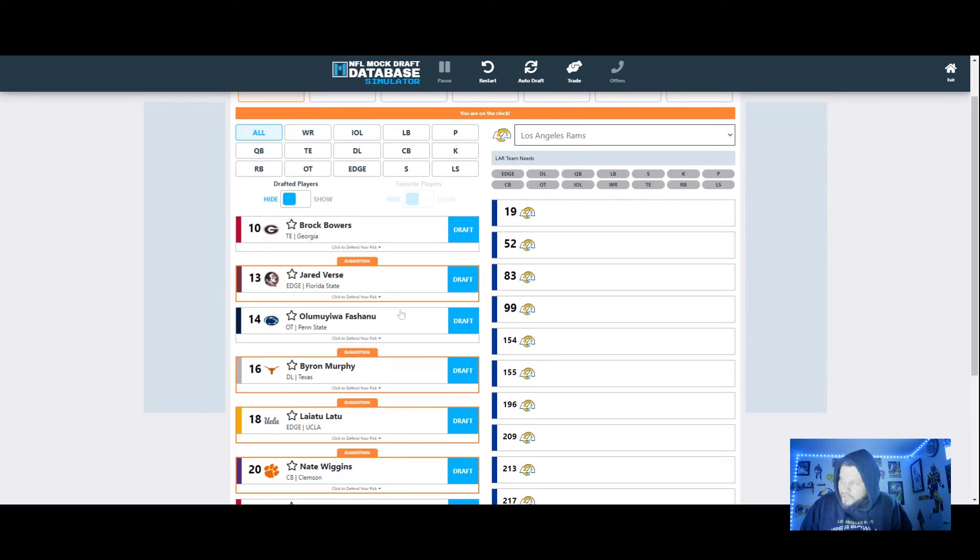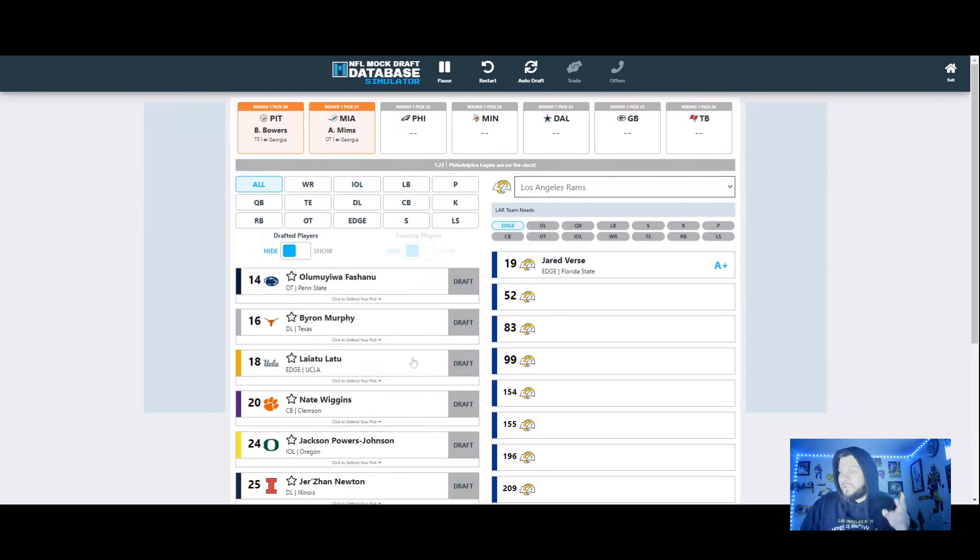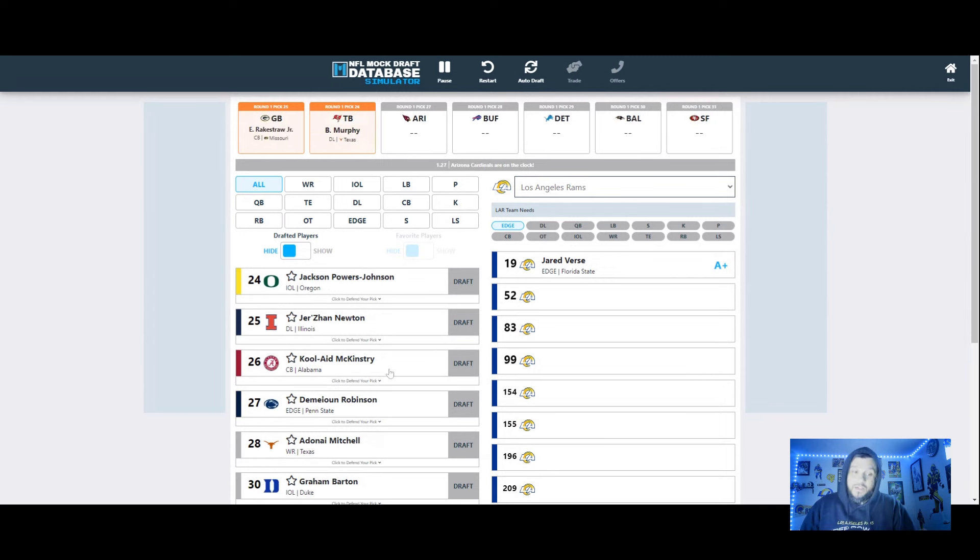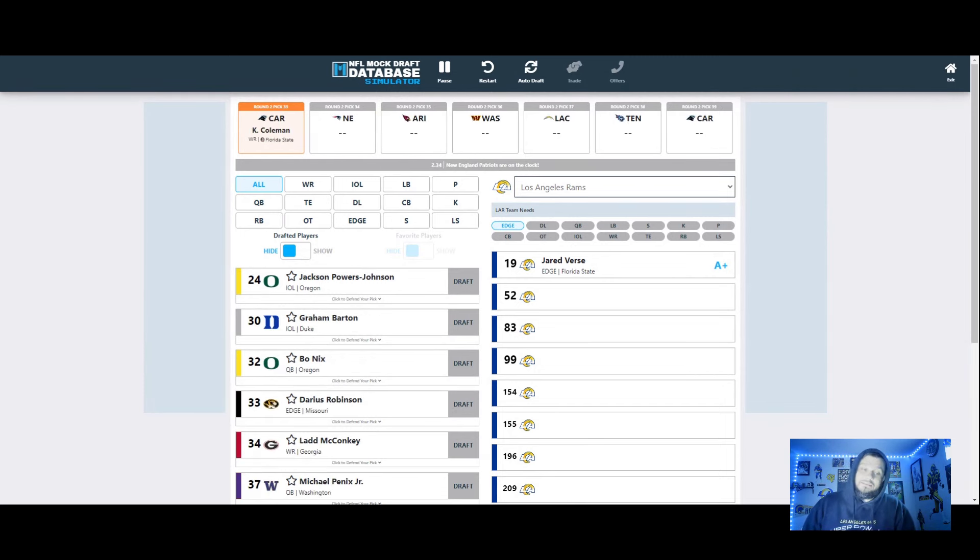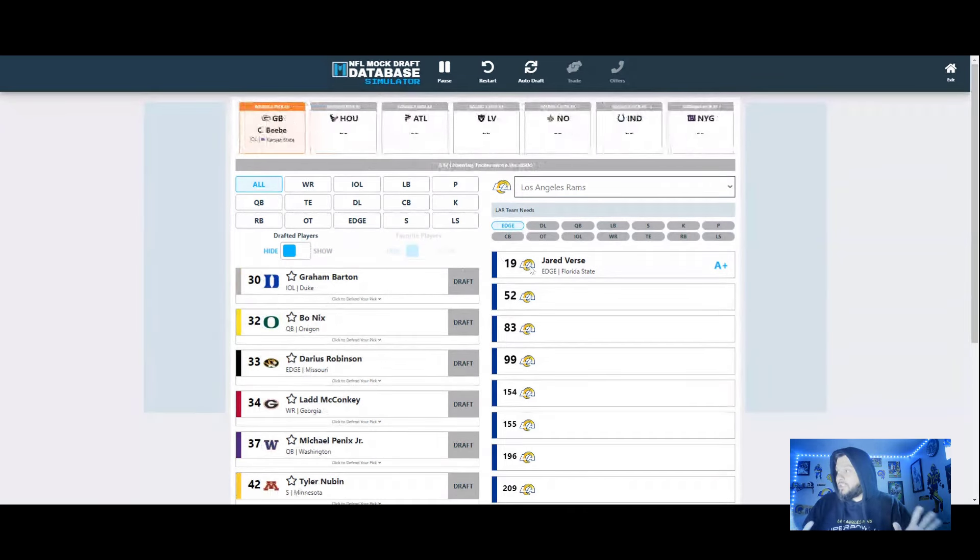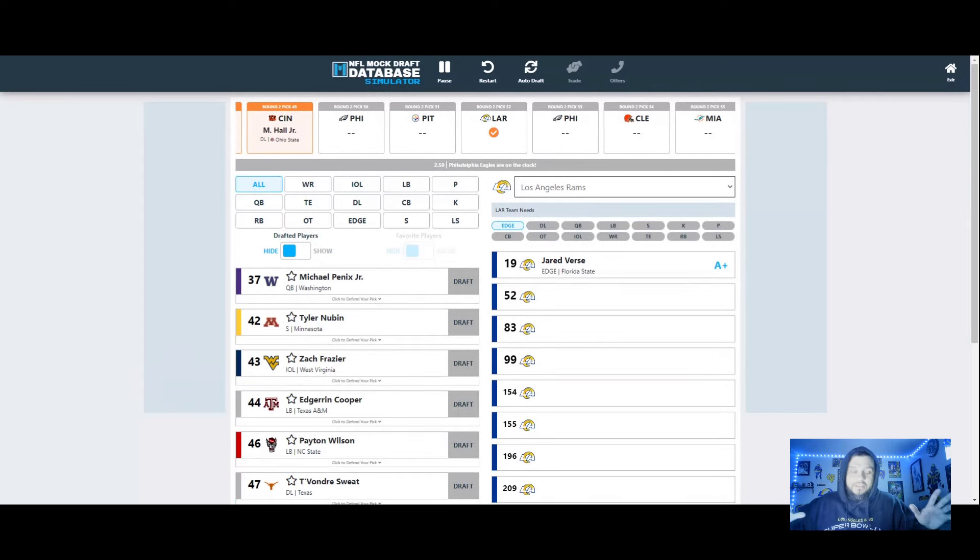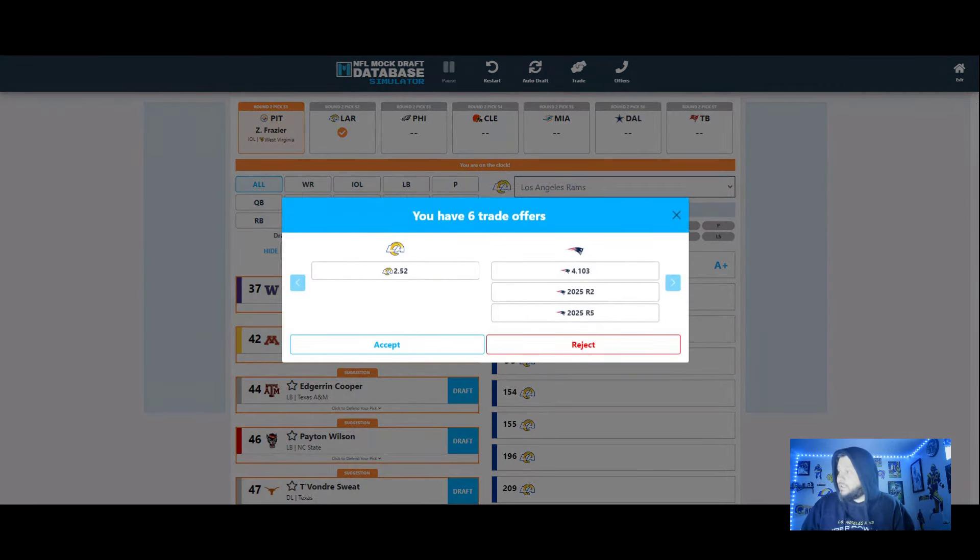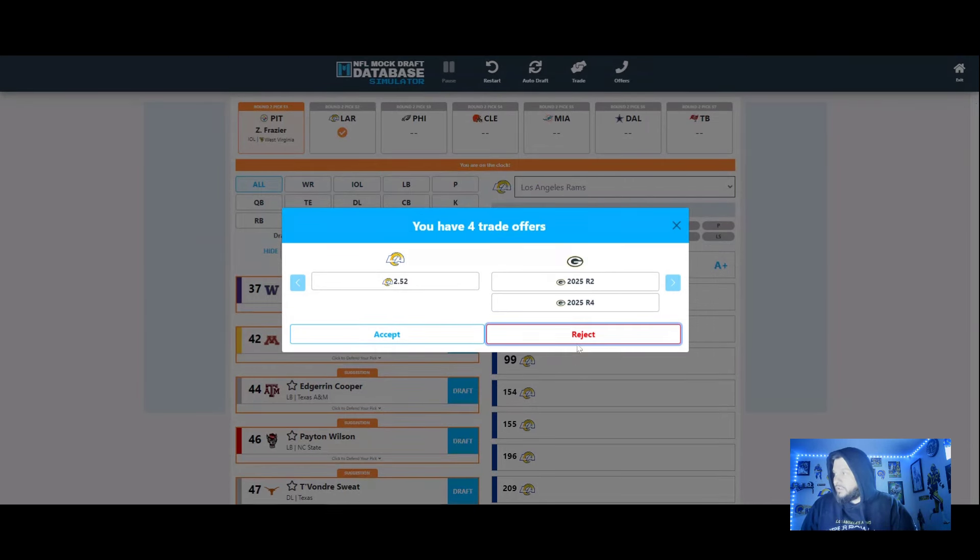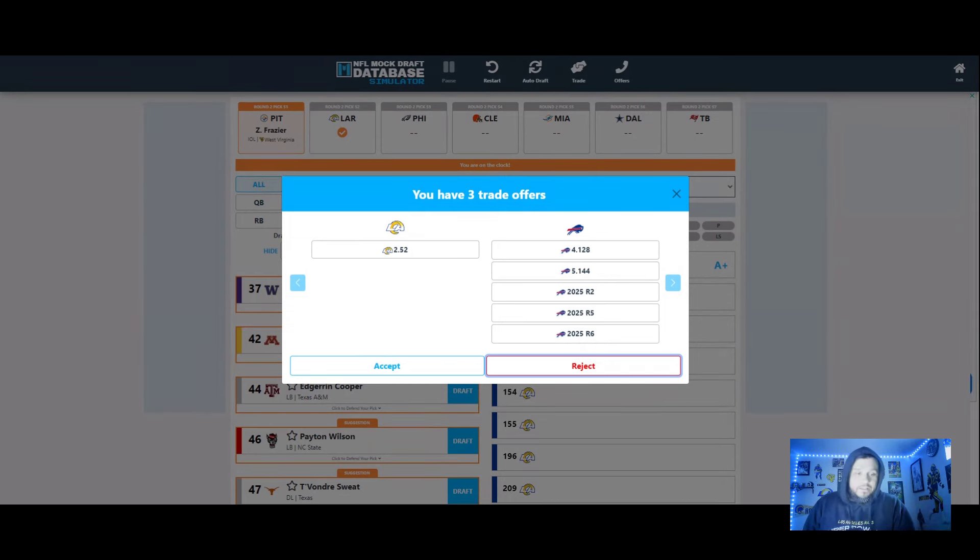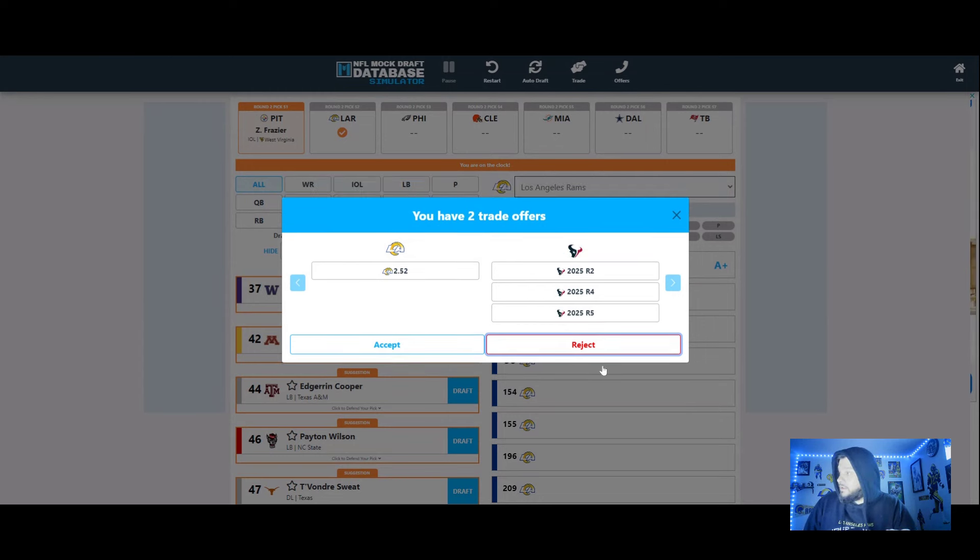Jared Verse is the pick though, but man if Brock Bowers falls to the Rams, that's so tough to pass on. But I'm gonna go Jared Verse, elite edge, this really solidifies our defensive line. I'm getting some trade offers here, quickly gonna reject. Patriots, Ravens, Packers Bills offering 5 picks. Next year's draft is not as good as this year's draft. 49ers never.